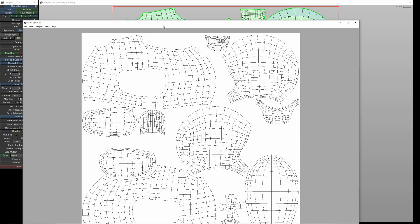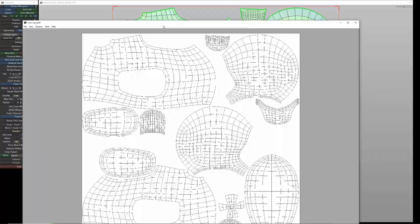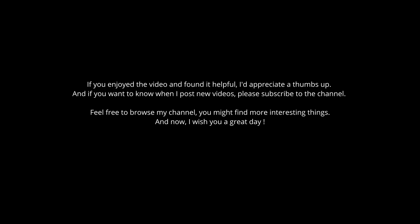If you enjoyed the video and found it helpful, I'd appreciate a thumbs up. If you want to know when I post new videos, please subscribe to the channel. Feel free to browse my channel—you might find more interesting things. And now, I wish you a great day!